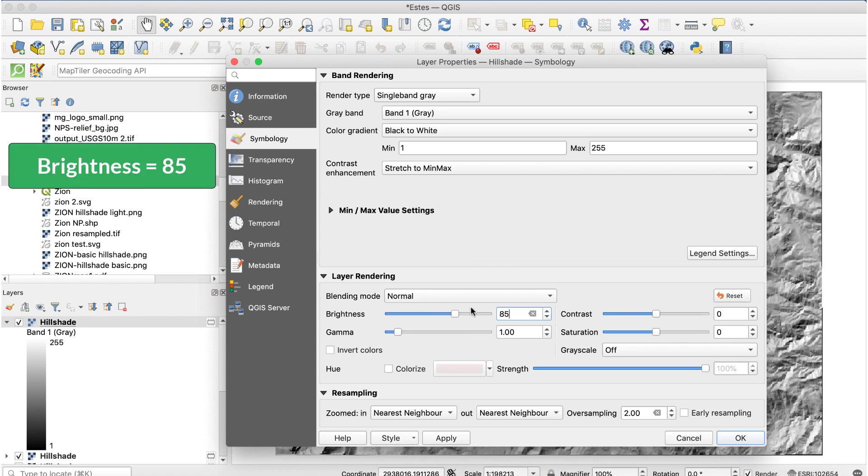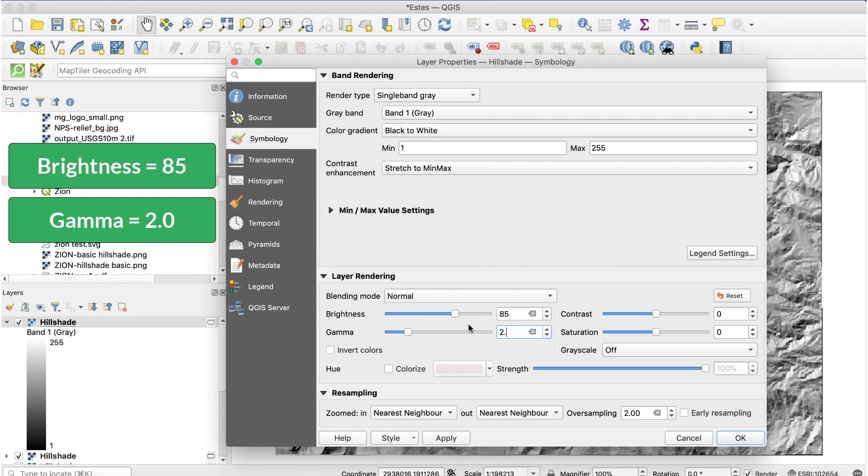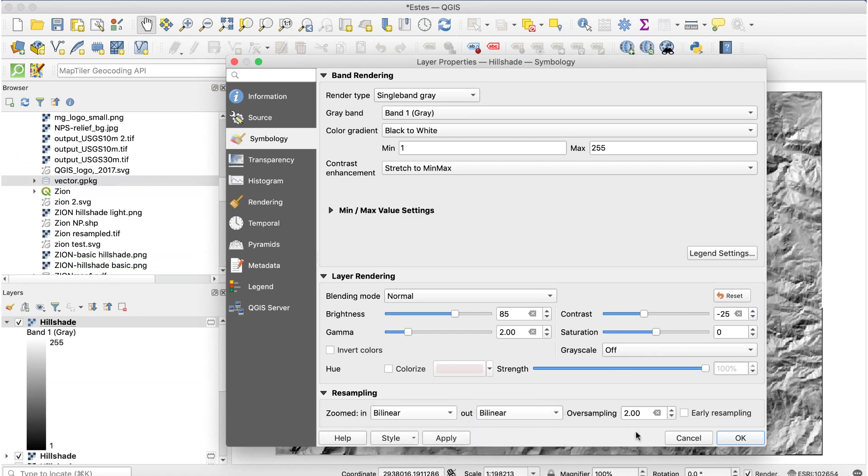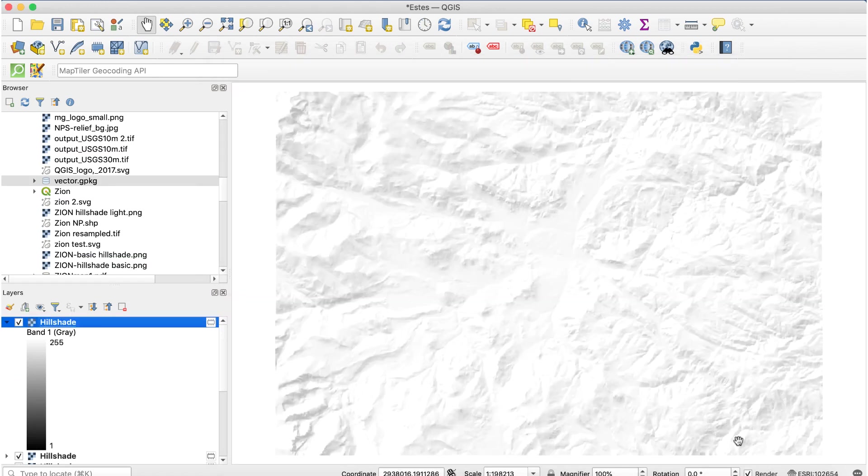Brightness to 85, gamma to 2.0, contrast to minus 25, and I'll set the resampling to bilinear. The result is much lighter and far less harsh.